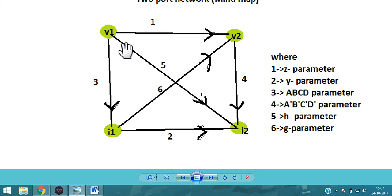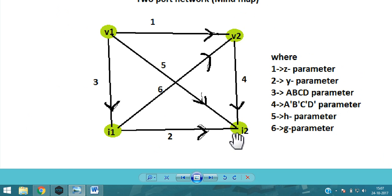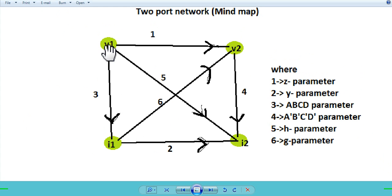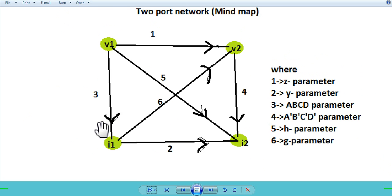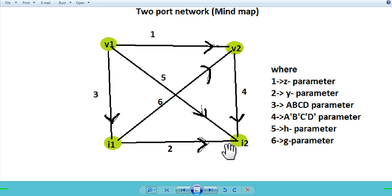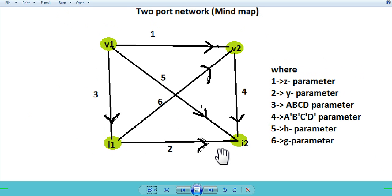What we need to do to remember: first, start with V1, V2, I1, and I2. Now suppose you are at V1 — draw a line from V1 to V2, V1 to I2, and V1 to I1. Then from V2, draw V2 to I2 only. Then from I1, draw I1 to V2 and I1 to I2.